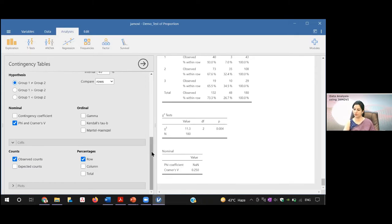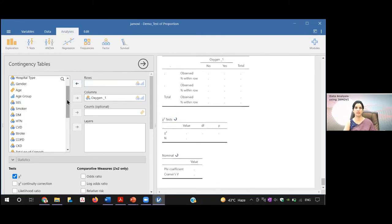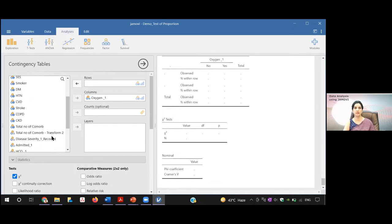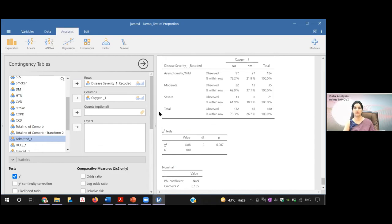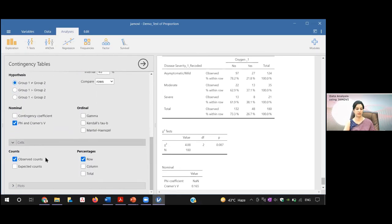If you have one more category — like disease severity — move the age group out and bring in disease severity, where I have coded asymptomatic and mild into one group, then moderate, then severe. You can see in this case it is not significant. If it is not significant, you are not going to comment on the effect size. You can see the various proportions — asymptomatic and mild had 21.8% requiring oxygen, whereas moderate and severe had requirements of 37% and 38%.